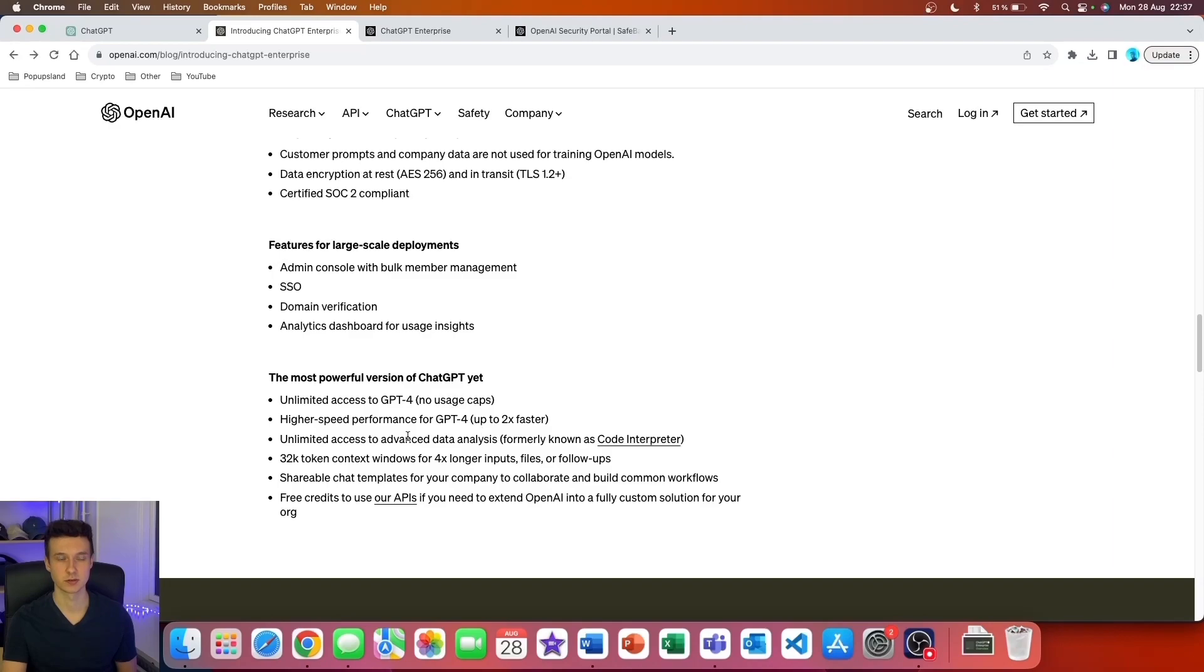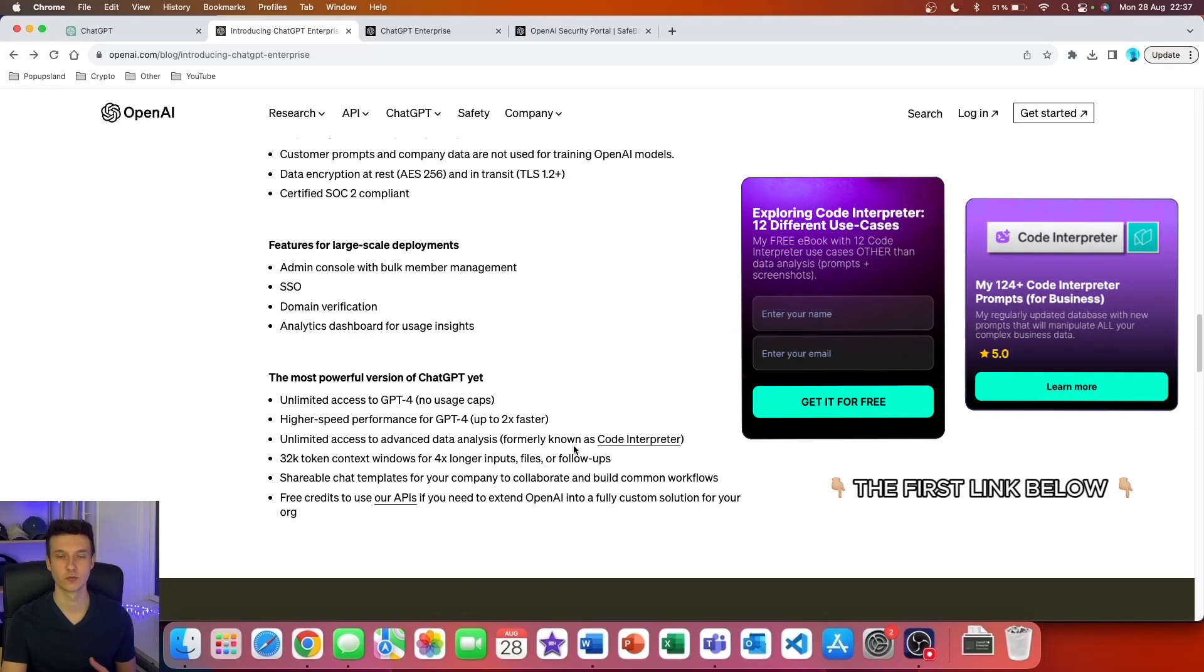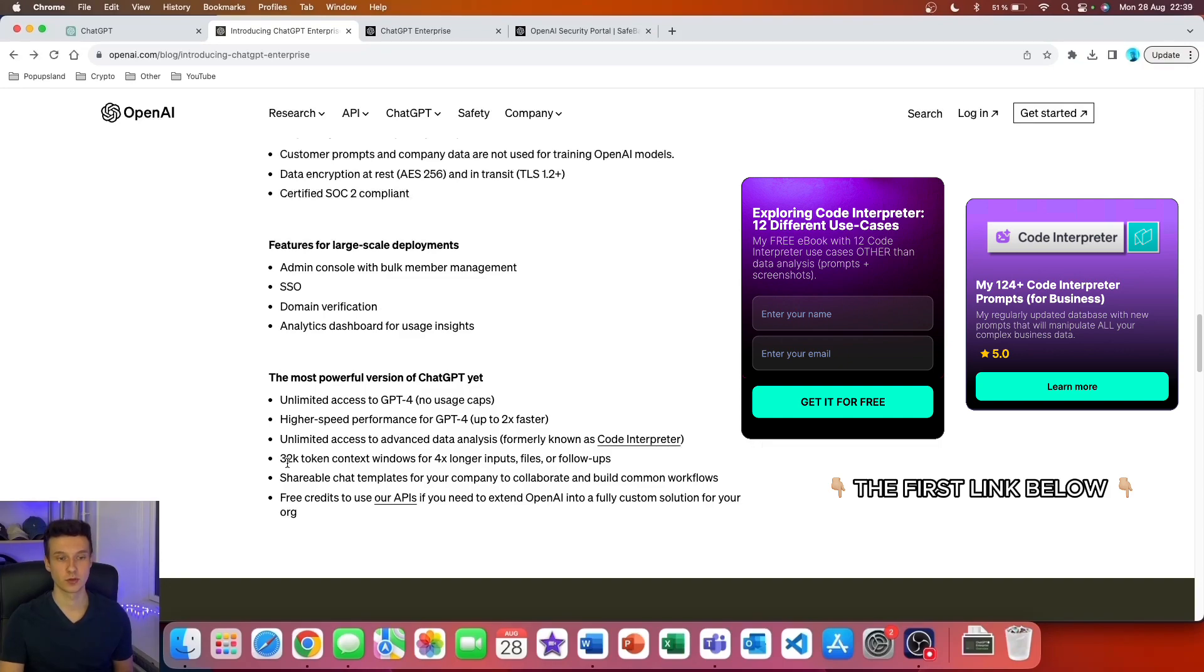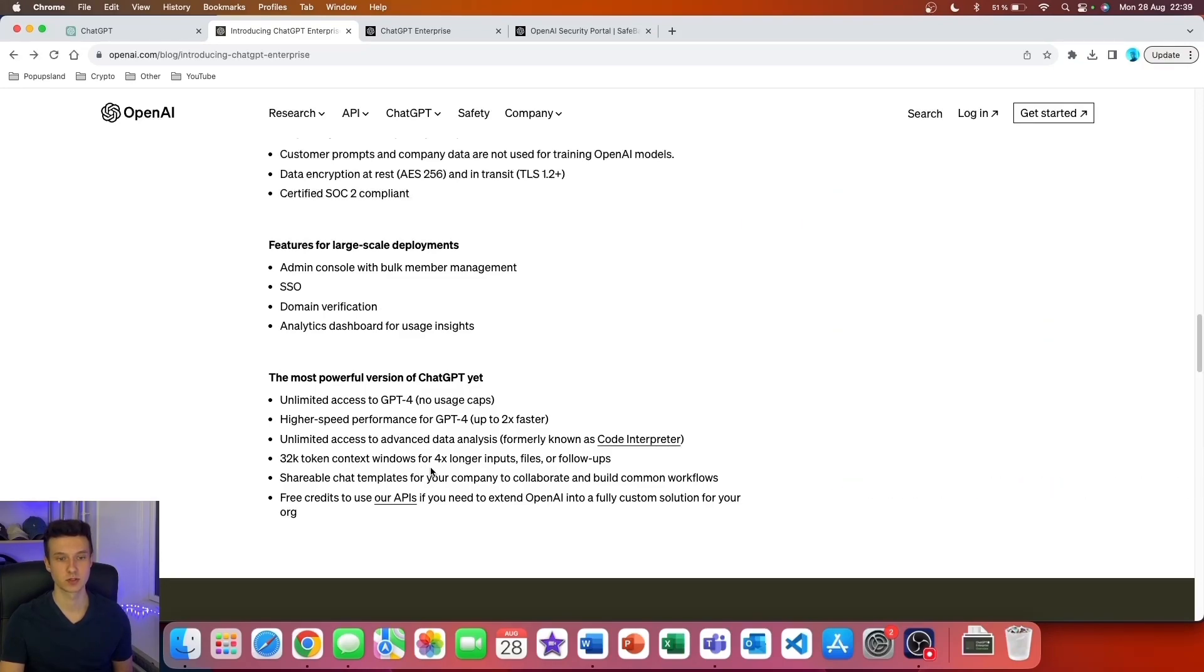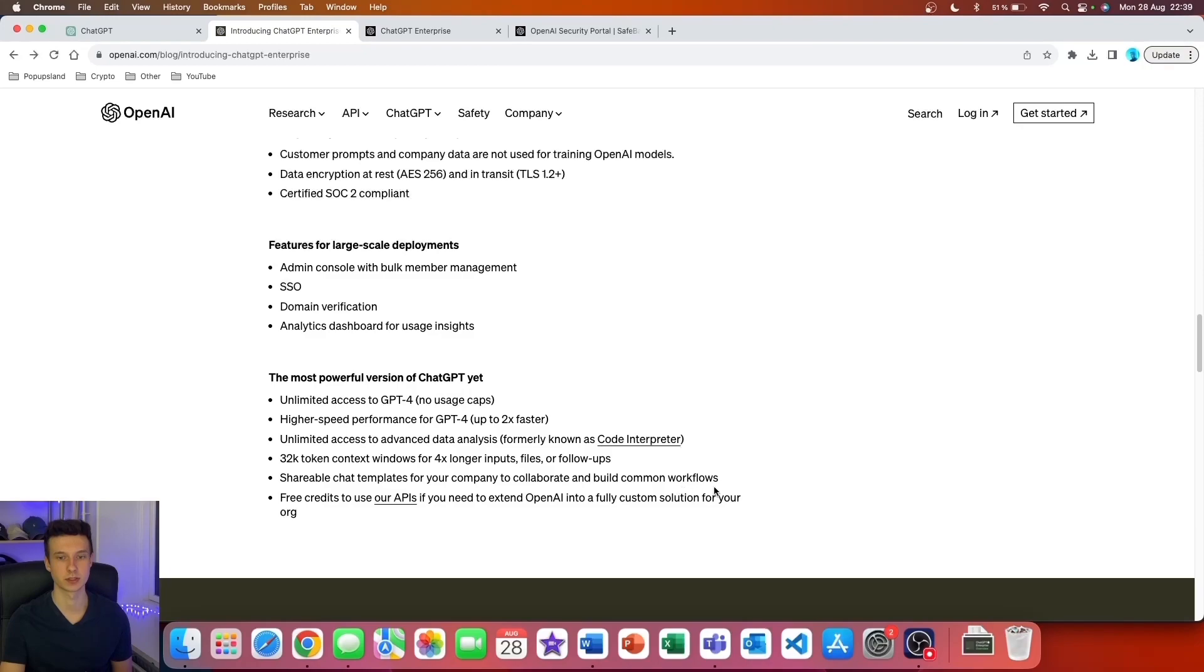You will get unlimited access to Advanced Data Analysis, formerly known as Code Interpreter. We have 32K token context windows for four times longer inputs, files, or follow-ups. We have shareable chat templates for your company to collaborate and build common workflows. Lastly, you also get free API credits if you need to extend OpenAI into a fully custom solution for your organization.